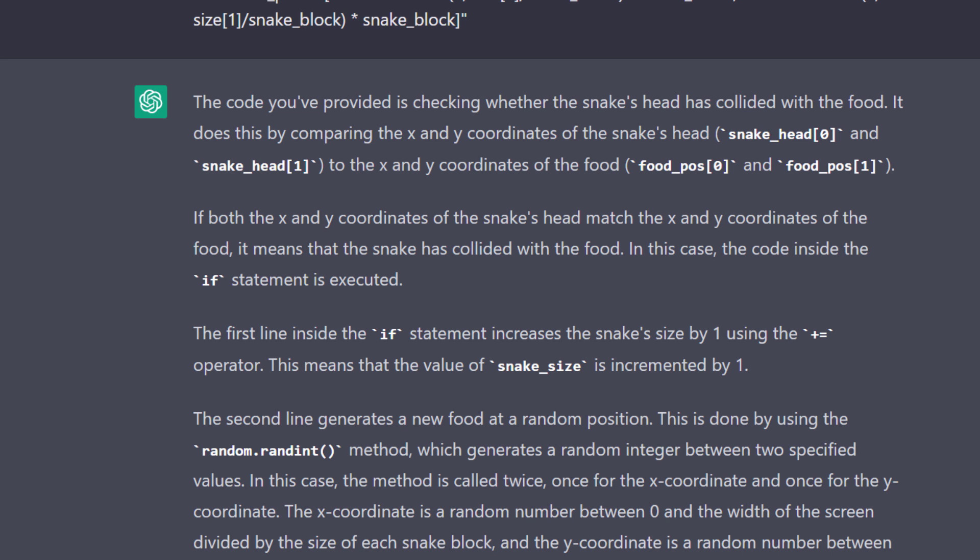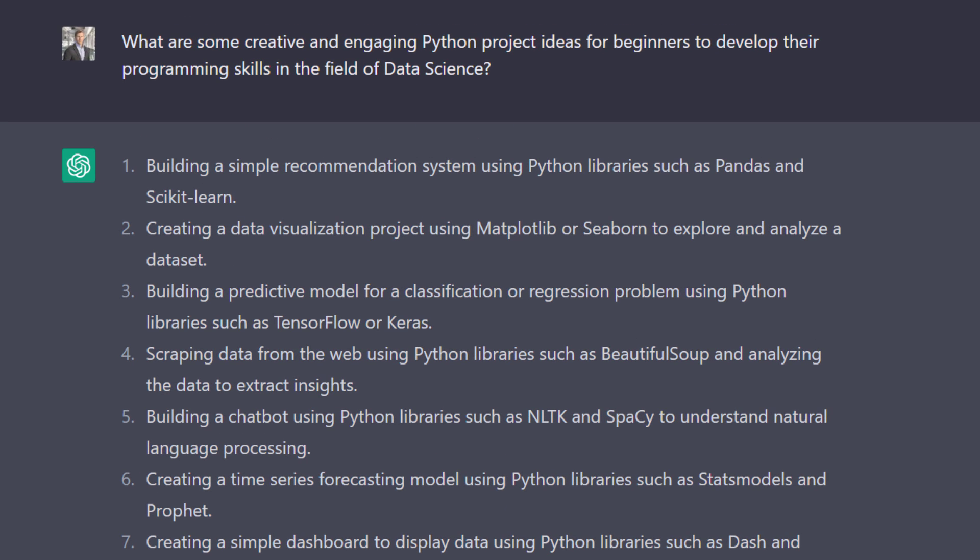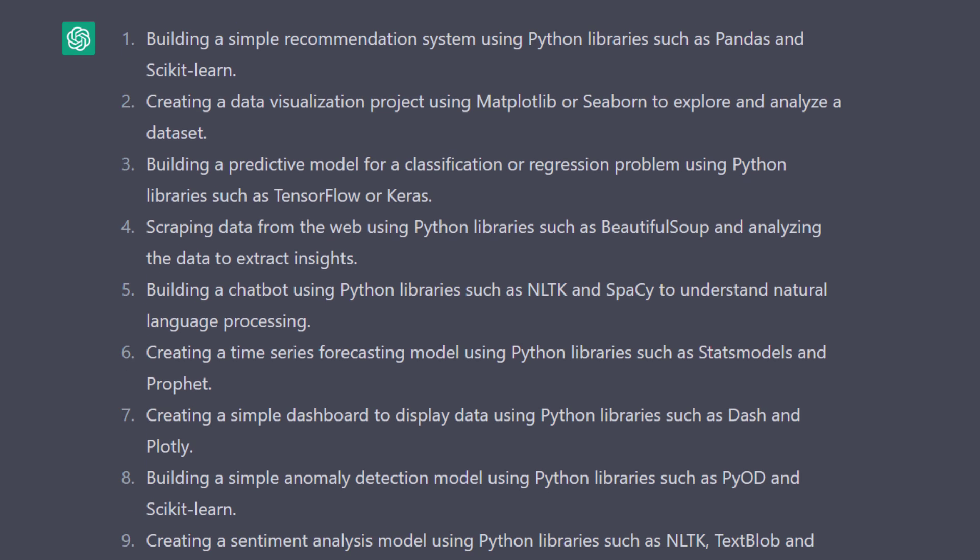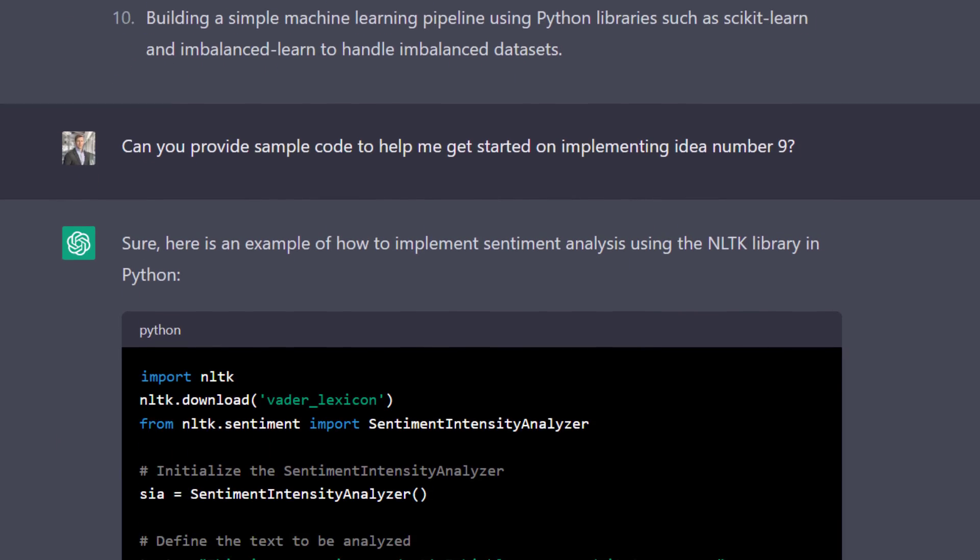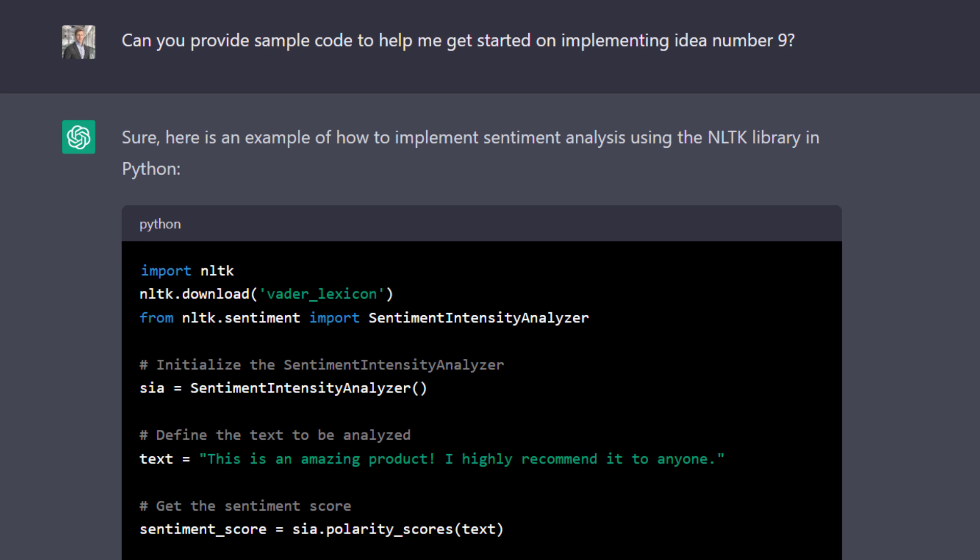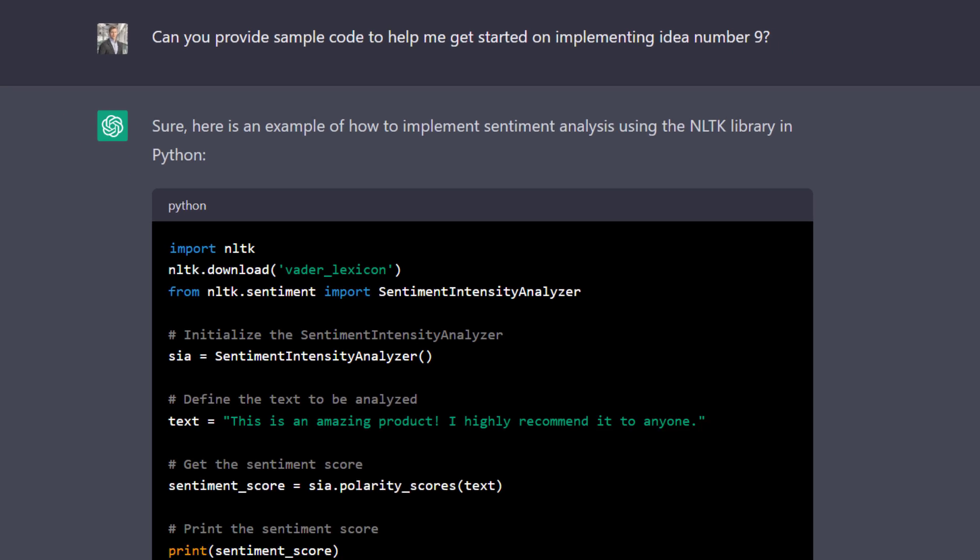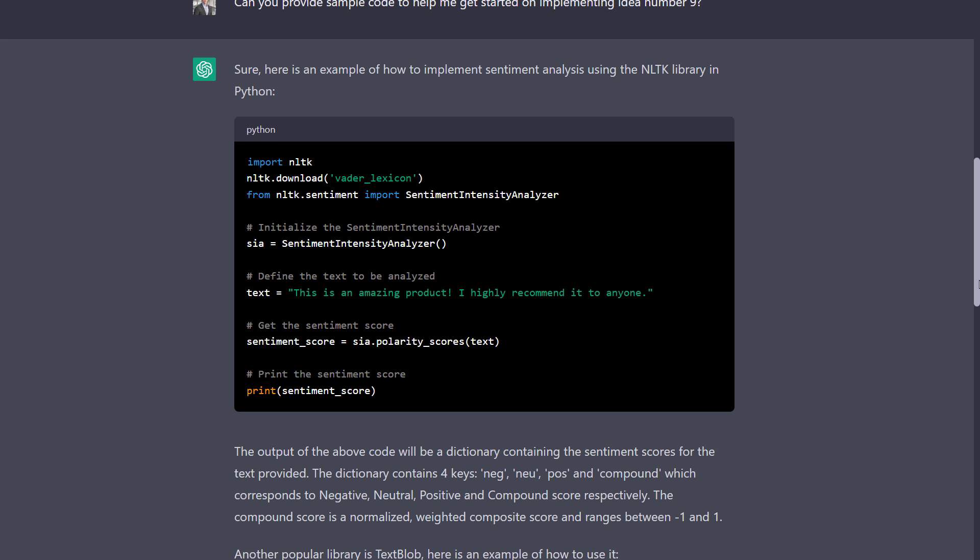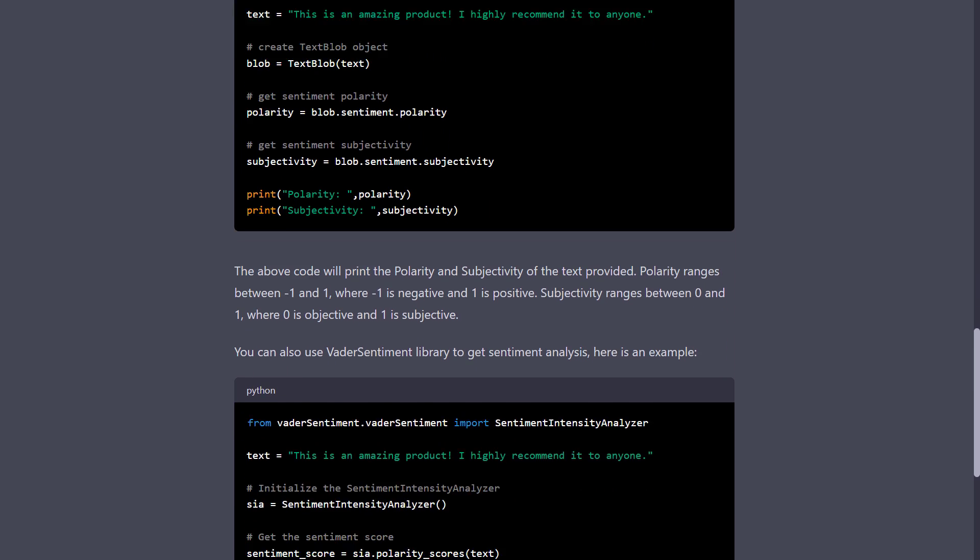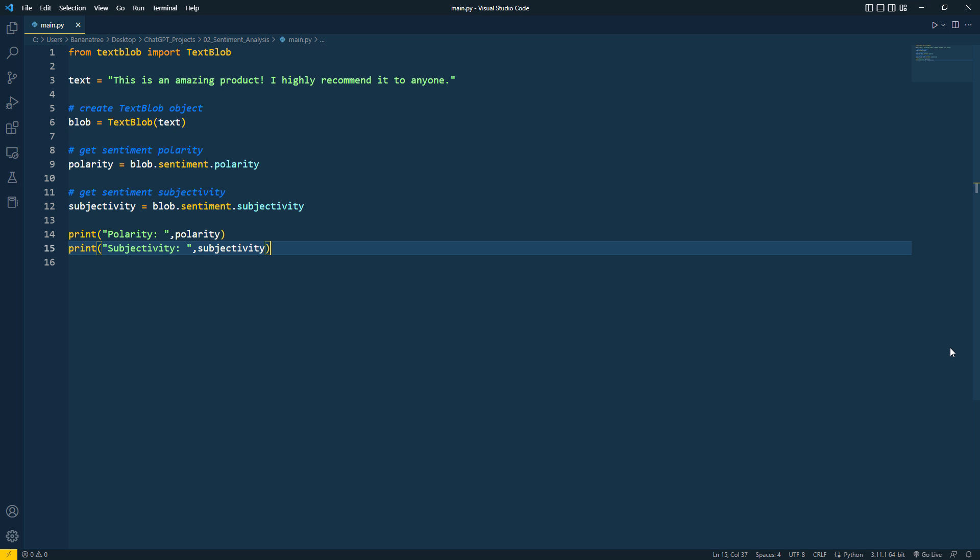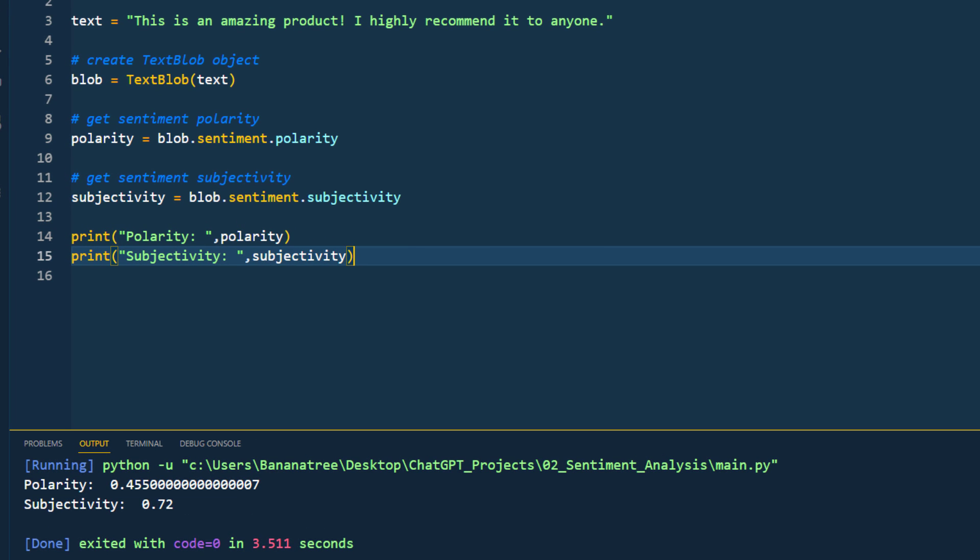And in case you want to get project ideas in a specific field, you can modify the original question. For instance, I asked ChatGPT for project ideas in the field of data science. And just like before, if you find one of the projects interesting and you want sample code to get started, simply ask for it. In my case, I was interested in a sentiment analysis project. ChatGPT then gave me three different options on how to implement it. To make sure the solutions worked, I copied one example into my text editor and ran it. As a result, the code successfully printed out the polarity and subjectivity of the inputted text. And with that, let us move on to the next example.